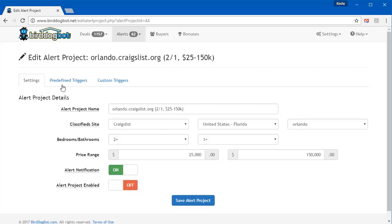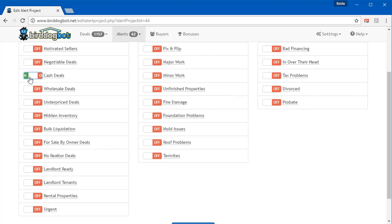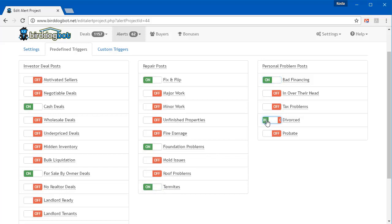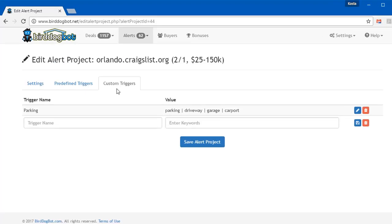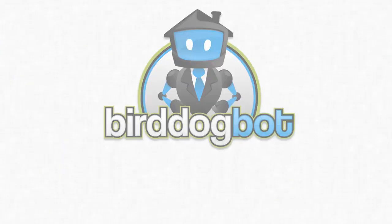We even make it easy for you to filter down to the posts that are of interest to you. You can choose from any of our predefined filters. So maybe you're looking for cash deals or for sale by owner deals. Or maybe you love the fixer-uppers and you like to focus on properties that have specific problems. Or maybe still, perhaps you just have a way of helping people get out of financial problems. Odds are, whatever it is, we've got you covered. And if we don't, you can even set up your own filters as well and Bird Dog Bot will look for posts that are what you're looking for.